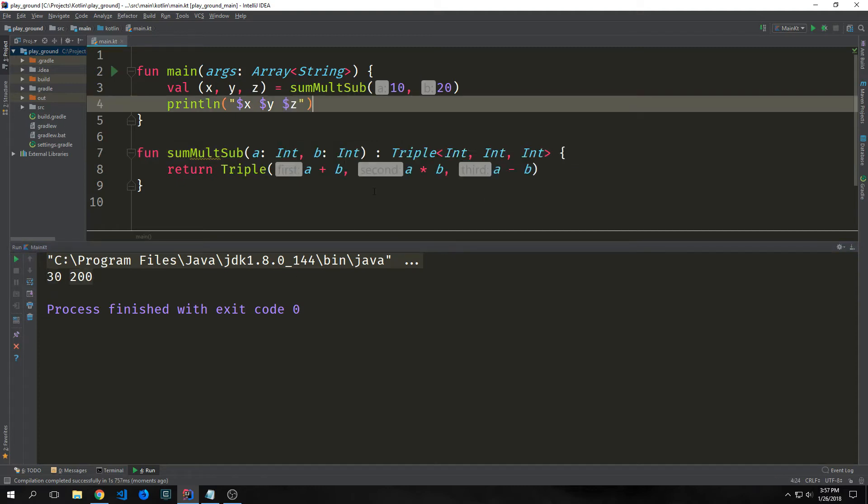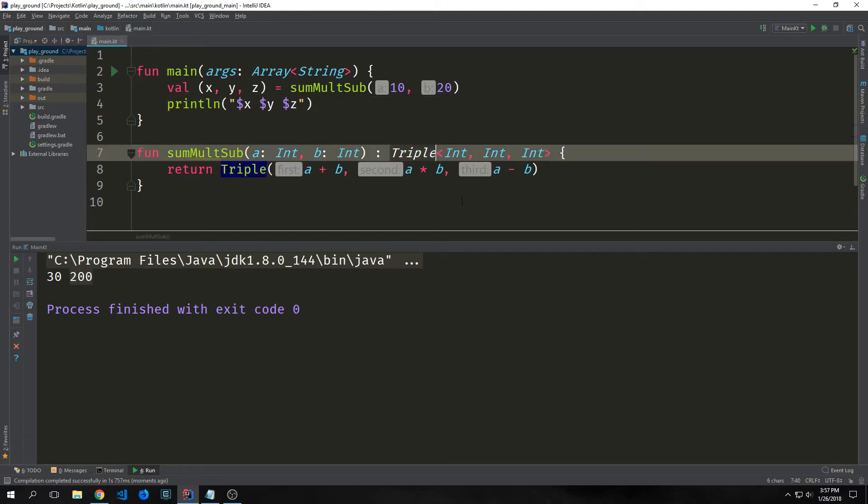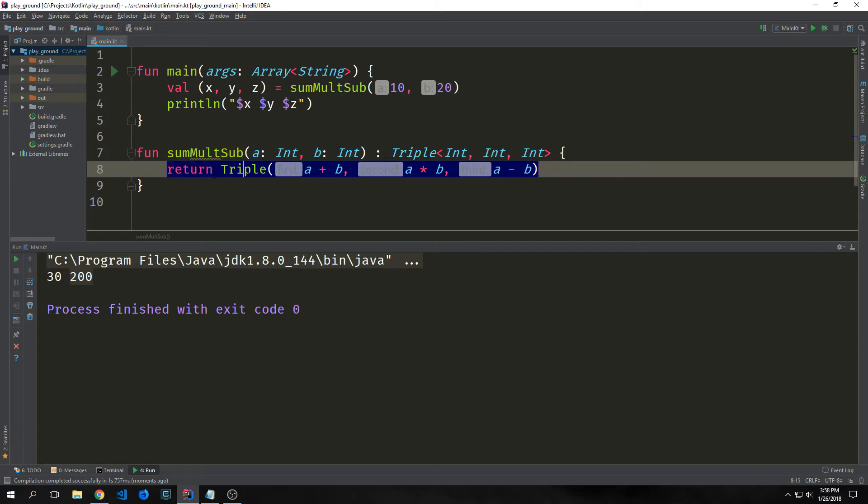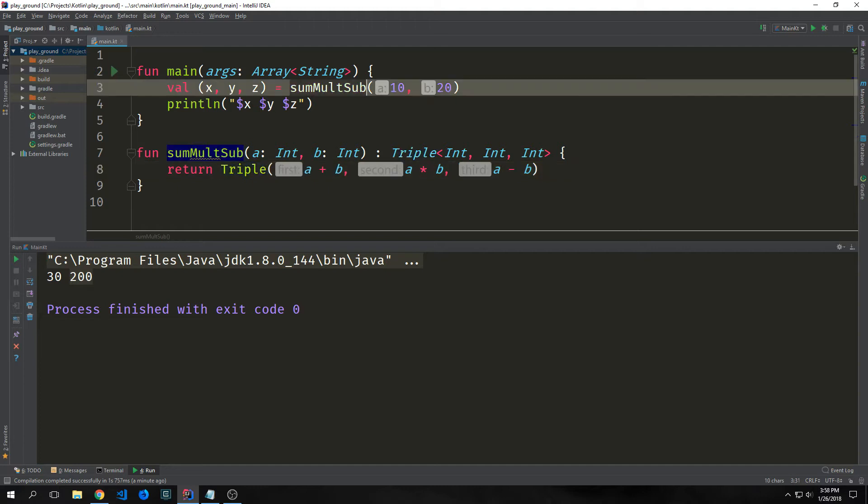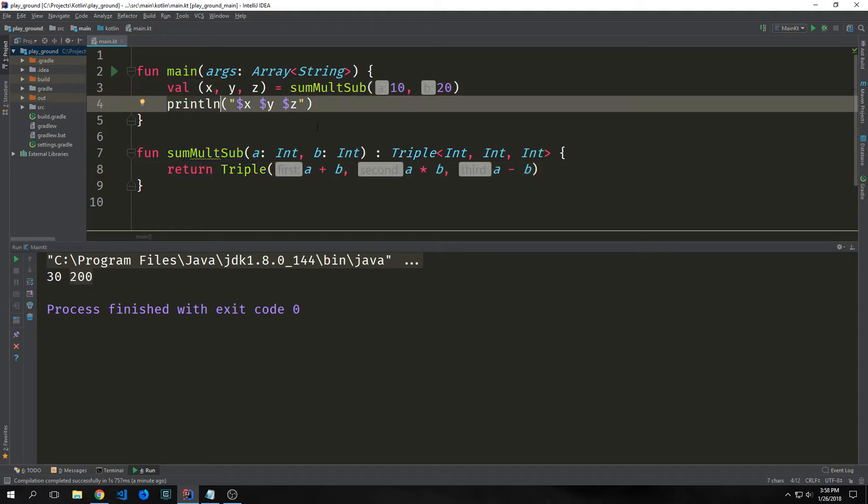We could go even further and add subtraction by calling a triple. So a triple holds three values inside of it and we can use return triple with addition, multiplication, and subtraction. We're destructuring our triple when we call this function and then we're printing out each of the individual integers and our results are 30, 200, and negative 10. Unfortunately there is no quadruple type or anything above triple. However, data classes in Kotlin can take the place of traditional tuples and it will make more sense when we actually get to data classes.